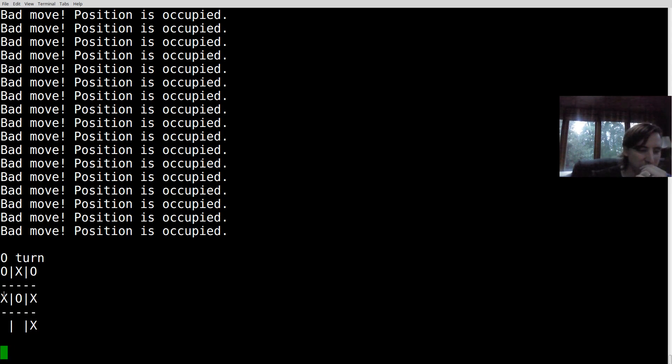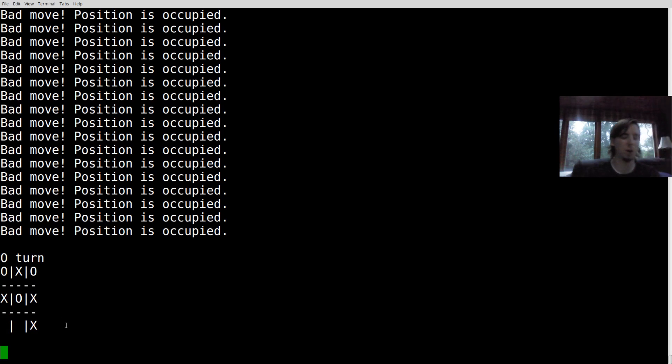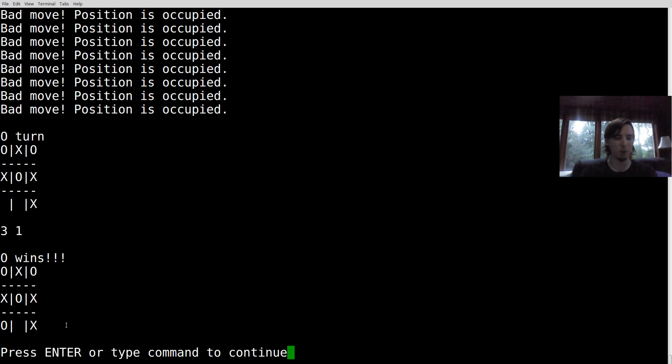All right. So I went to one, three. Oh, yep. The random AI didn't cut it. It didn't block me here. So if I go to three, one, it looks like I win. Awesome.